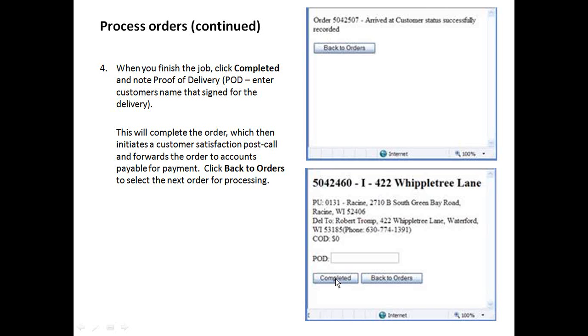Once you click completed, that's it. Then there will be more orders that you can potentially process depending on if you have more orders for that day.